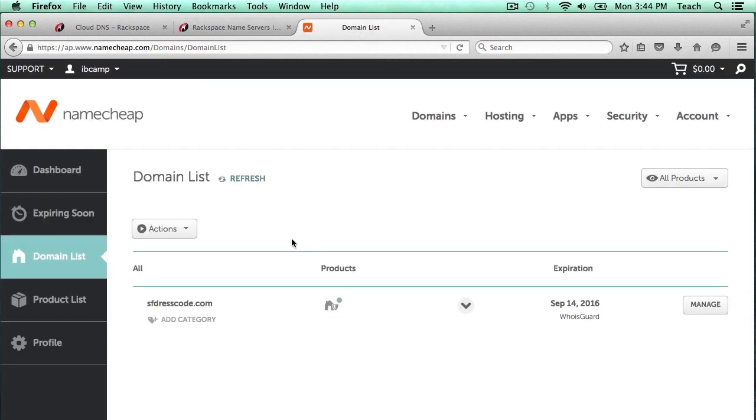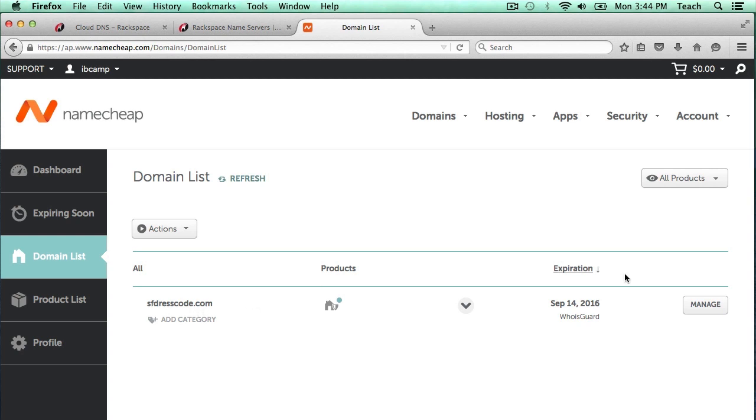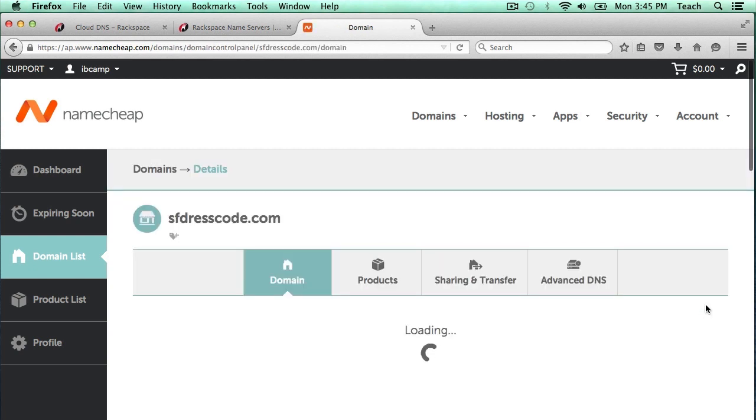Here is the domain that I want to manage, sfdresscode.com, which is the domain I registered in an earlier video. I'm going to click the Manage button here and it's going to bring up some information about the domain name.